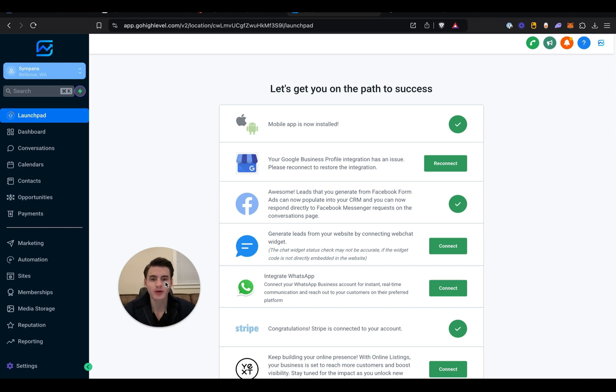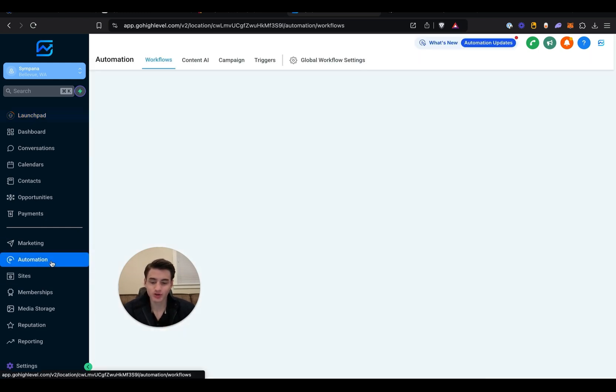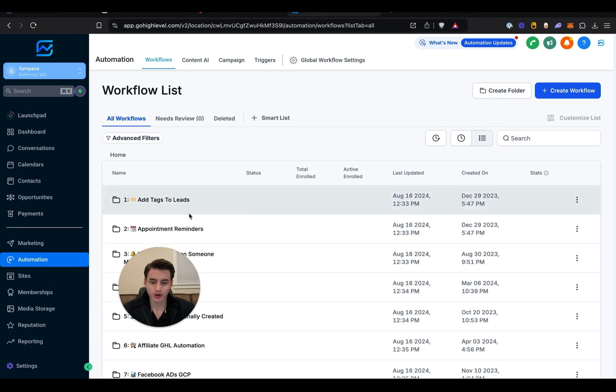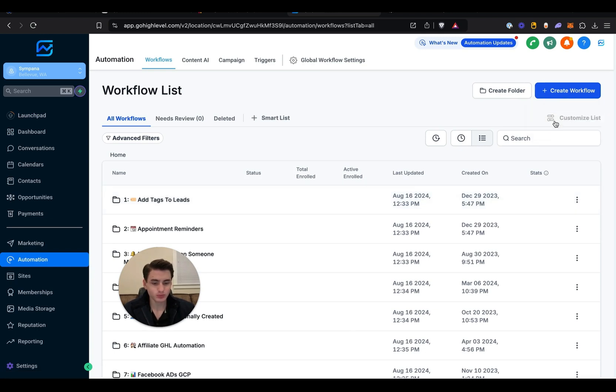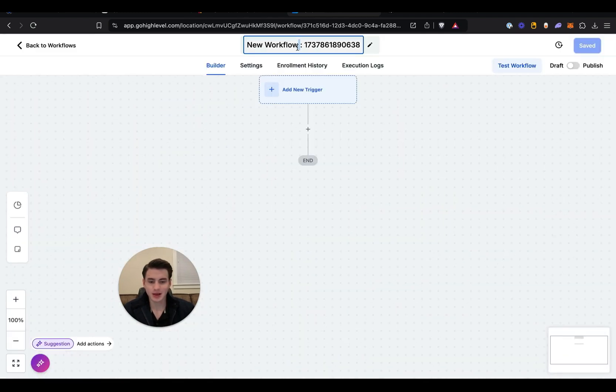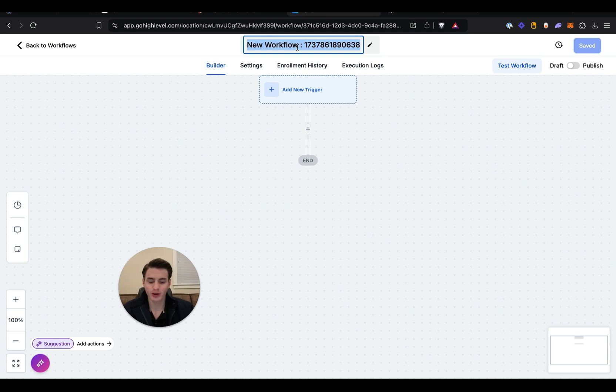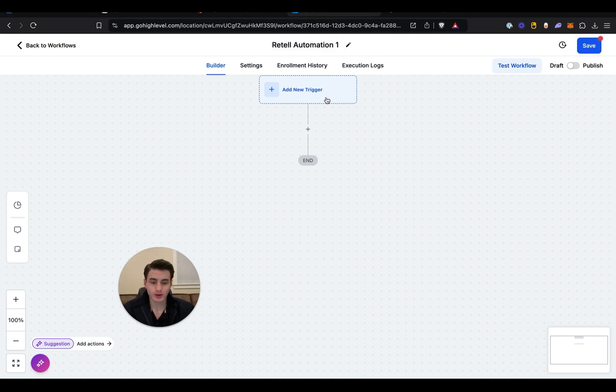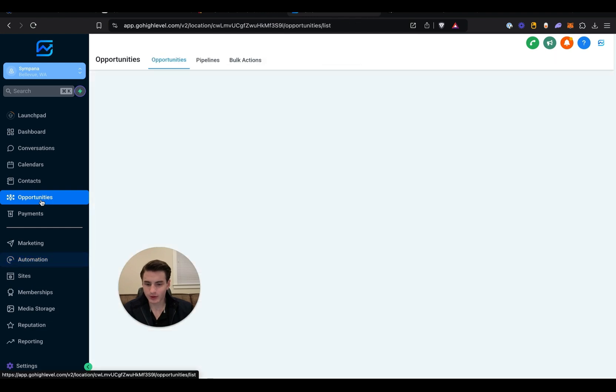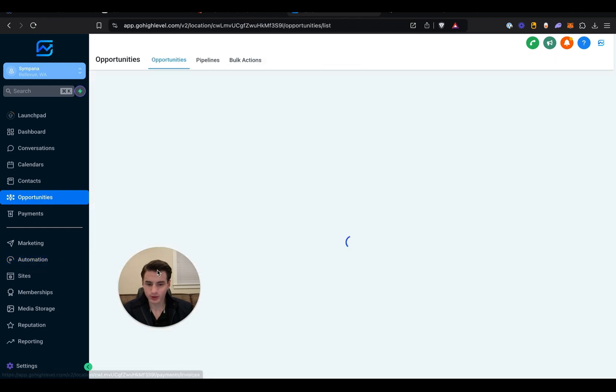Once you log into the account you added it to, you're going to come over here to Automations and then create a new automation. Label the automation whatever you want. I'm going to label it Retail Automation 1. Next, you're going to click save and come over here to Opportunities.